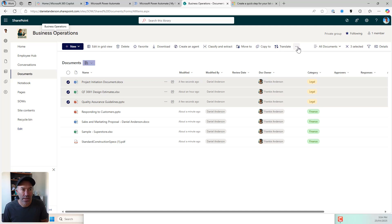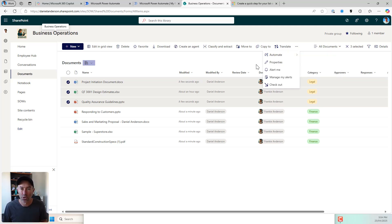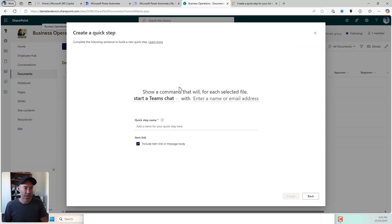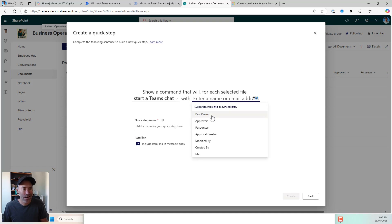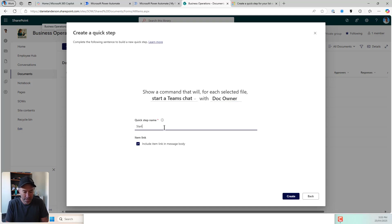Let's have a look — I'll select three documents this time. I'll go to automate, but you'll notice that this doesn't allow us to select multiple documents and send an email. So this particular quick step — send an email — won't allow us to do that, whereas the set value does. Let's take a look at another one. I'll go to quick steps, I'll go create a quick step, let's start a Teams chat. Show a command that will, for each selected file, start a Teams chat with the document owner — or I could type in an email address or a name and that will pick up from the directory as well. I'll name it 'start a Teams chat with document owner', I'll include the link, and I'll hit create.